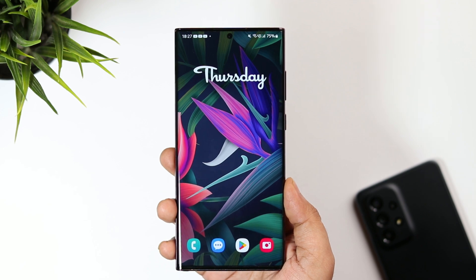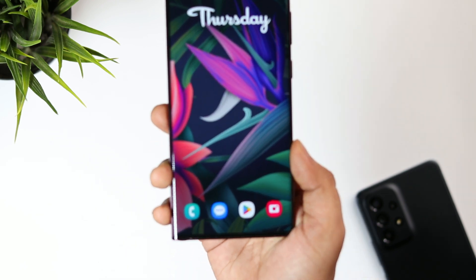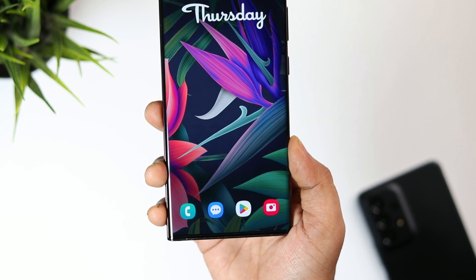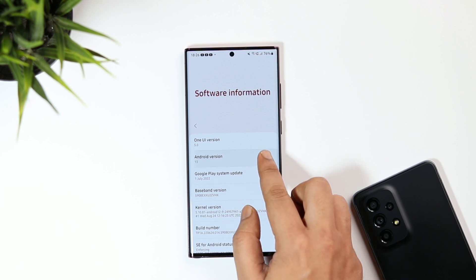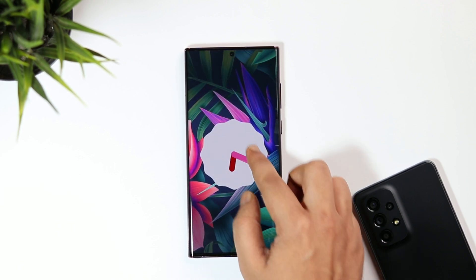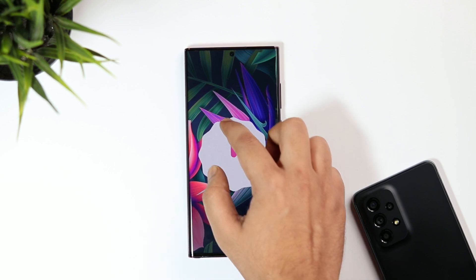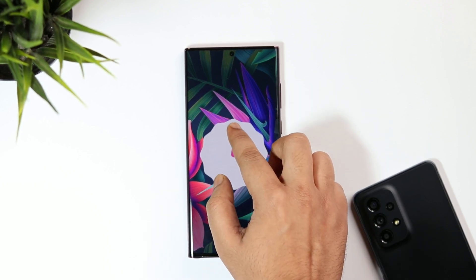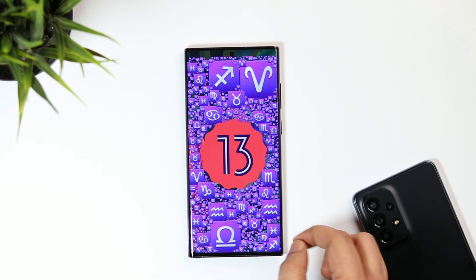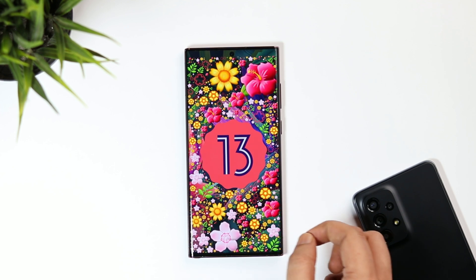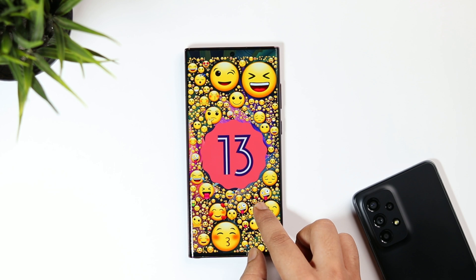Welcome back everyone. I finally got the One UI 5 beta on my S22 Ultra. If you're in the United States or Germany, you might have already received this beta update, but Samsung has just released the beta program for Indian users. I was able to register and got this massive update of around 3GB. In today's video, I'll show you how to register for the beta program and get this update on your Samsung device.